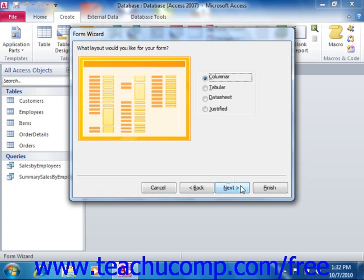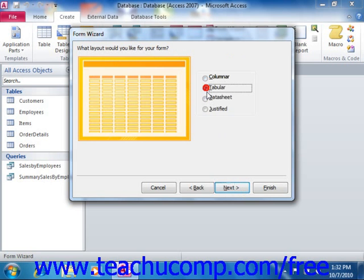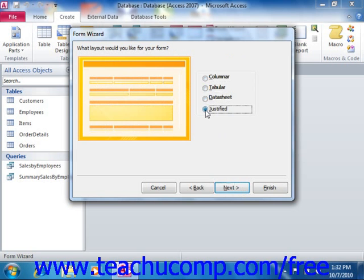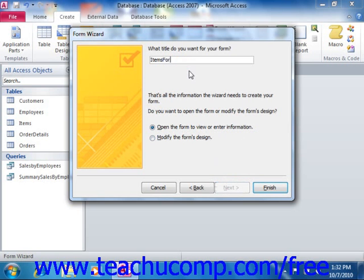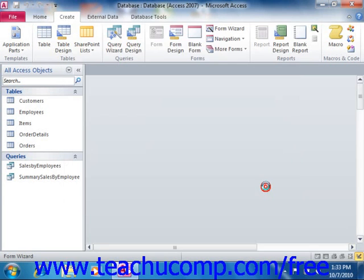Continue answering the questions posed to you in each screen of the Form Wizard, and then click the Next button to continue. When you're finished, click into the Title text box and type in a name for your form. Then you can choose to open the form to view or enter information, or modify the form's design by selecting the desired option button, and then click the Finish button to create the basic data entry form.